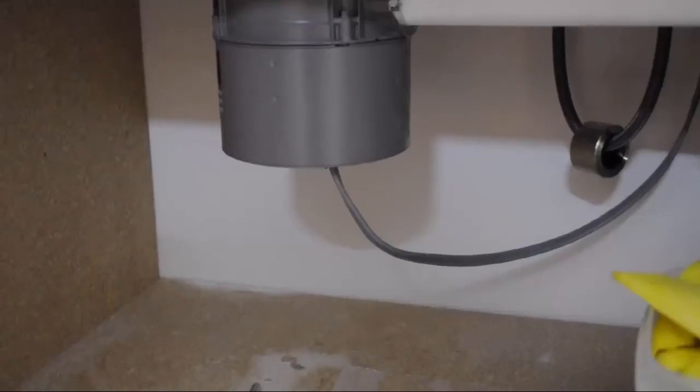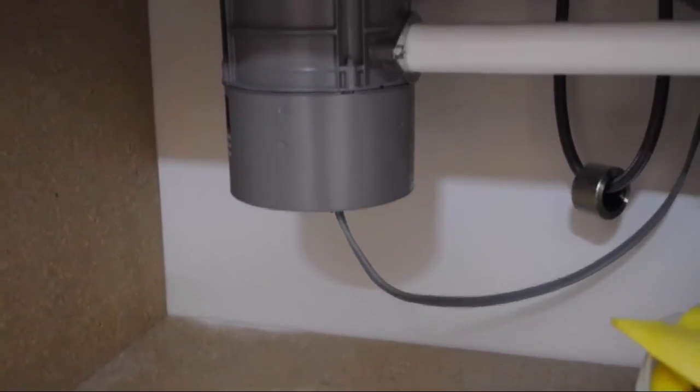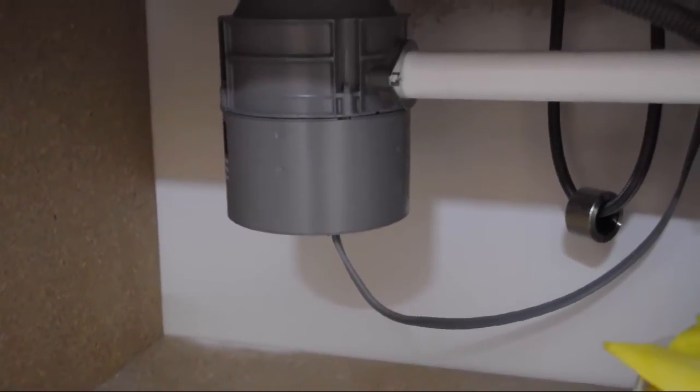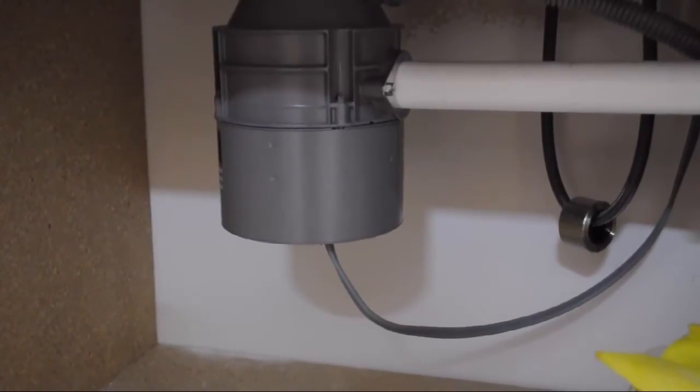Underneath the sink, taking a look at the unit, we're going to go underneath and look for the reset button. I'm going to go ahead and hit that a couple times just to reset it.